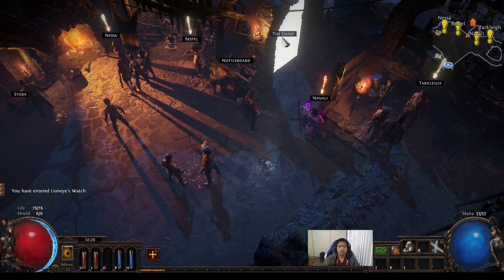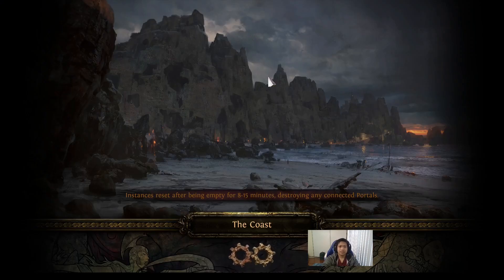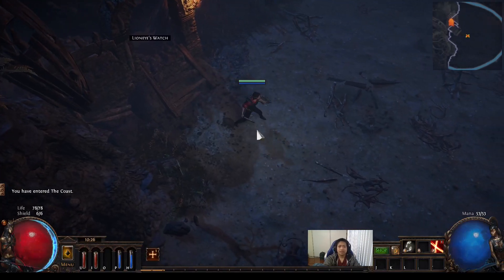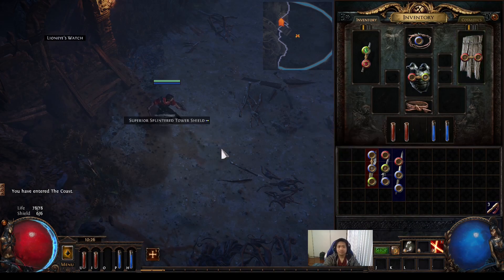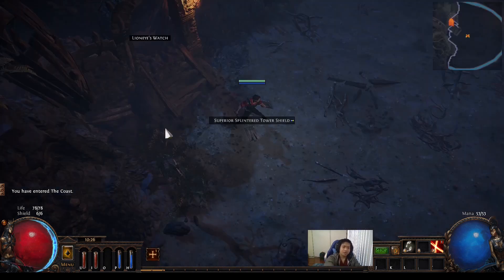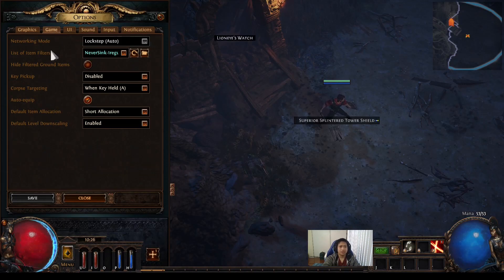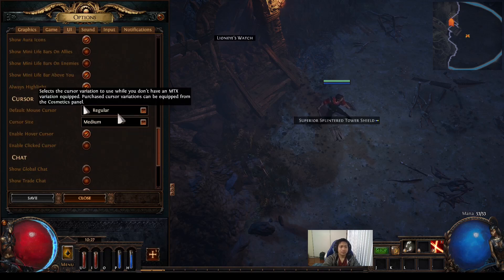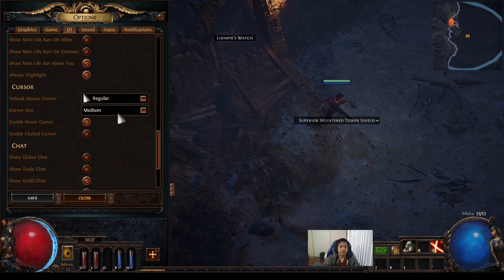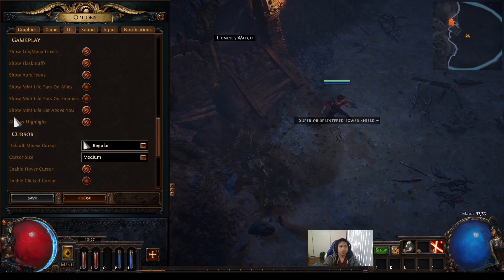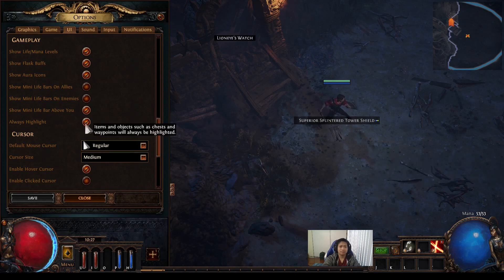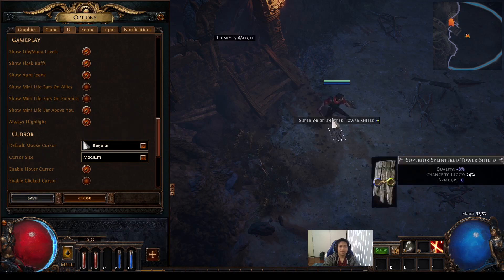After you've loaded your item filter, sometimes you'll see that items don't appear on the ground. For right now it does appear, but if you don't see anything appearing after loading the item filter, you want to make sure you have always highlight on. You have your item filter there — go to UI, scroll down, and right here under gameplay, always highlight — make sure that's checked. If I uncheck this, you'll see the item goes away. If I click always highlight, then you'll see it on the ground and you can pick it up.